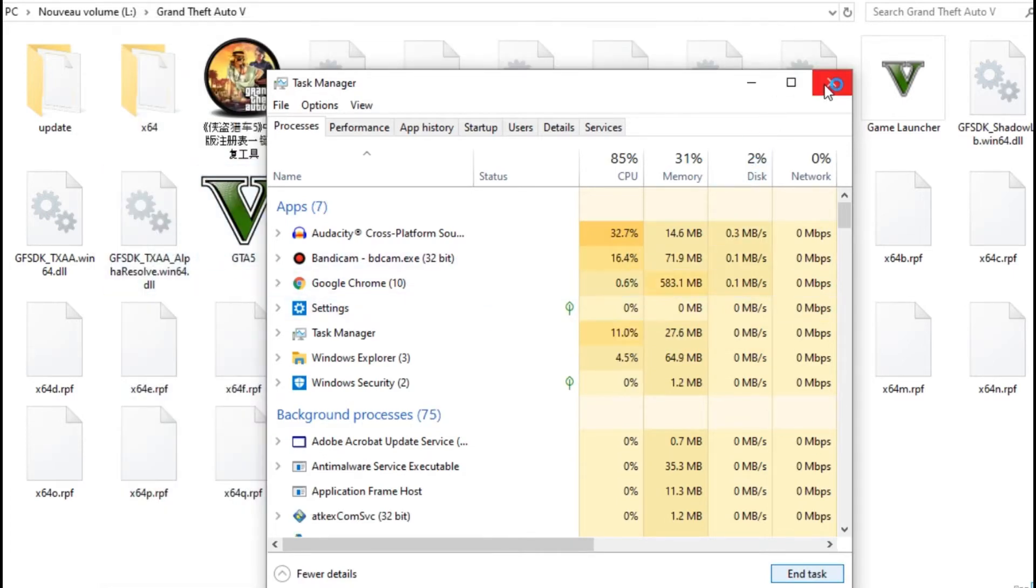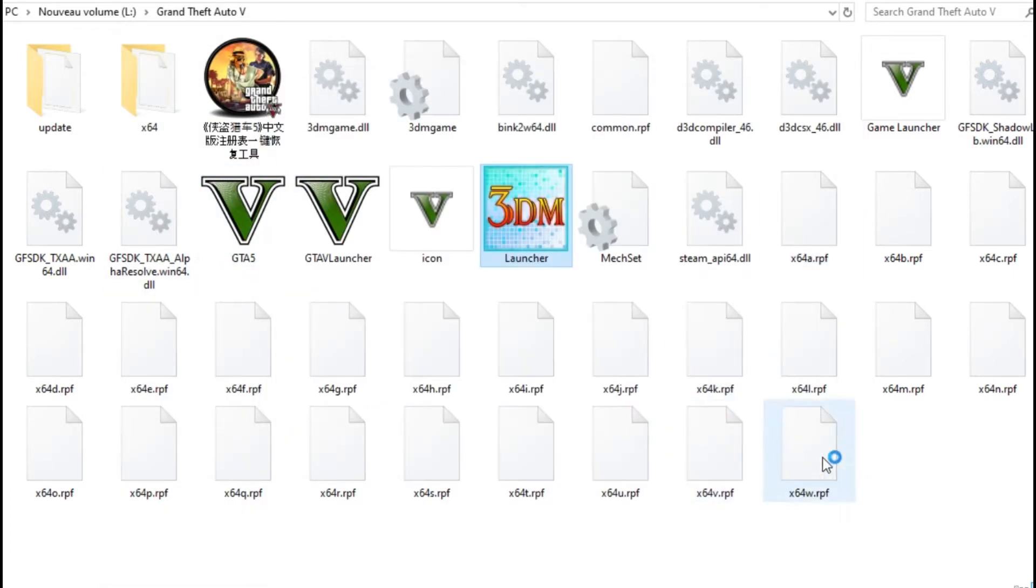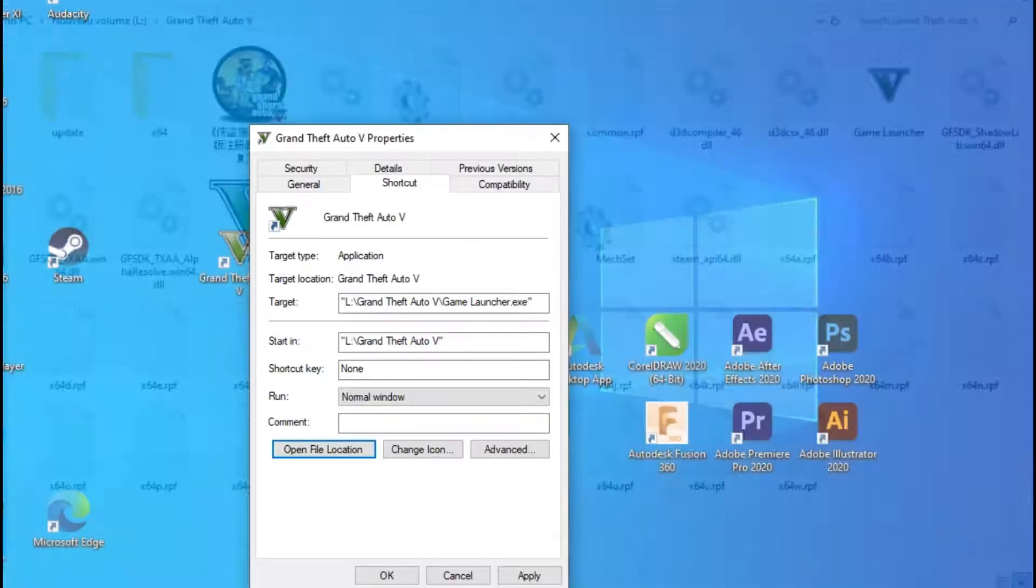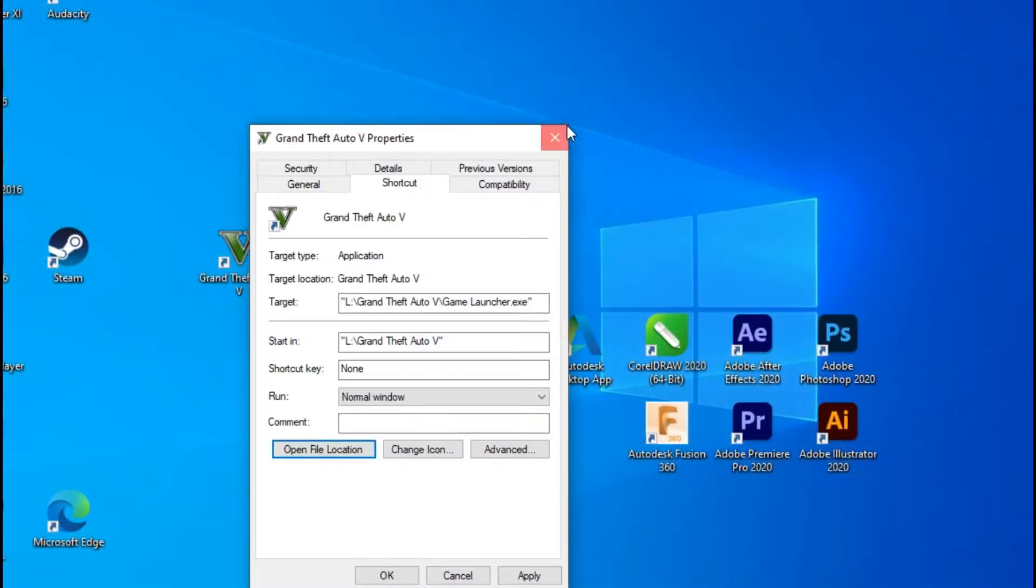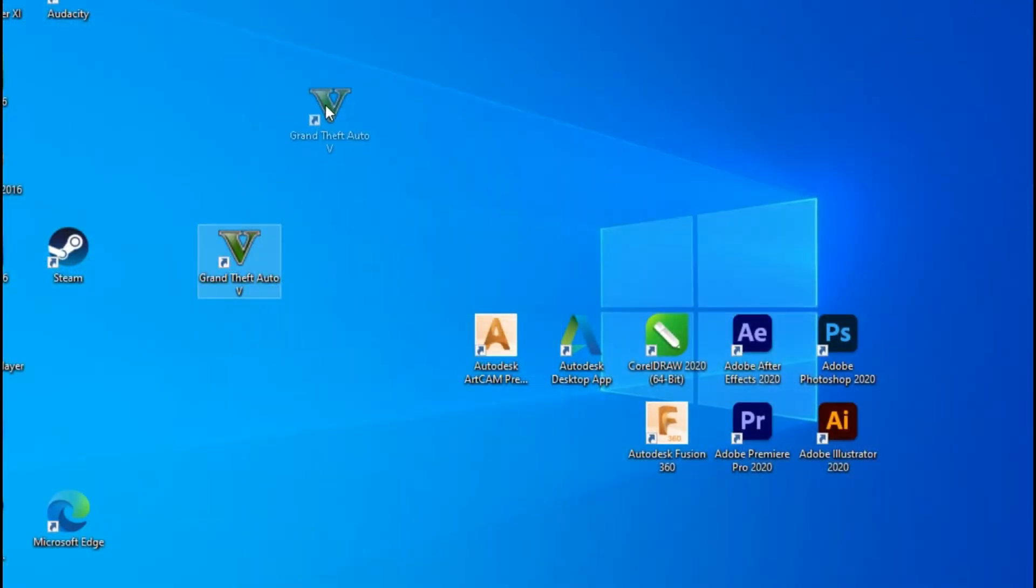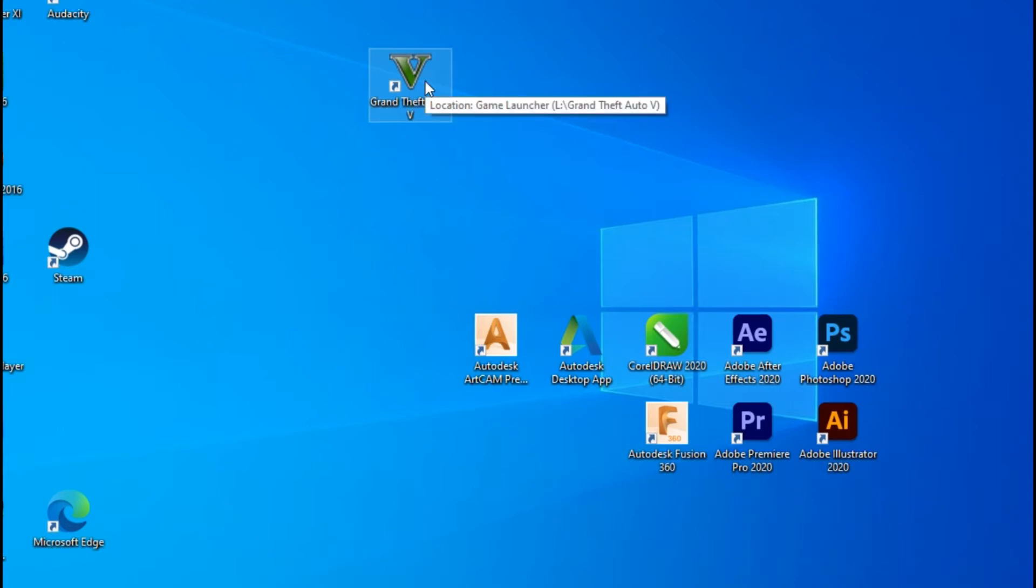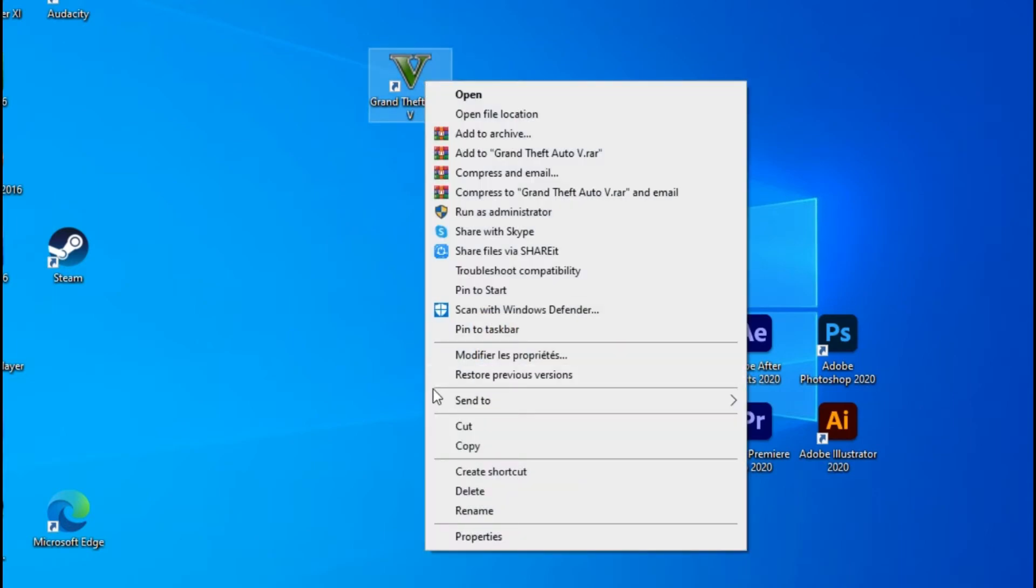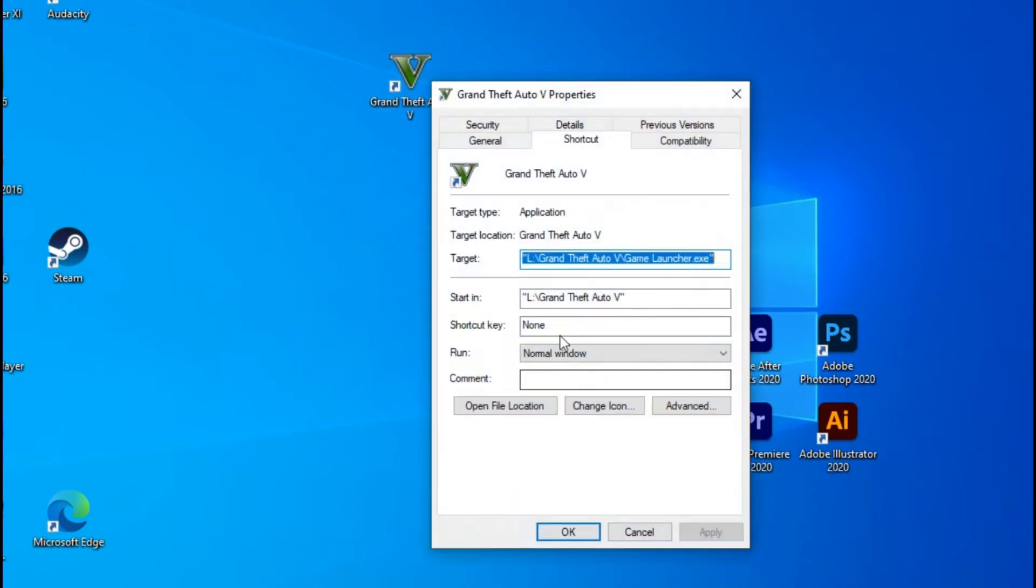Okay, so what you have to do now: you go to the folder where GTA 5 is. So I'll show you. If you have here the icon for GTA 5, just right click and go to Properties, and after that you go to Open File Location.